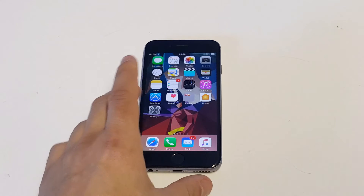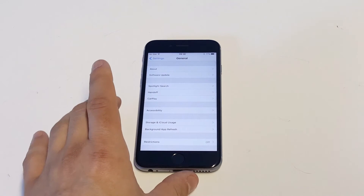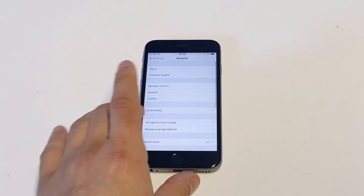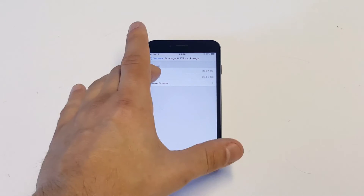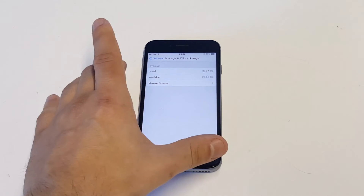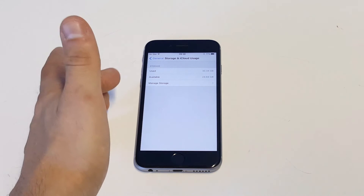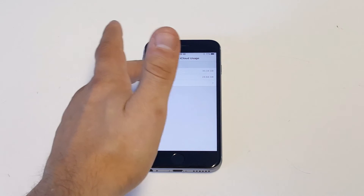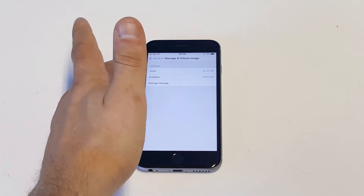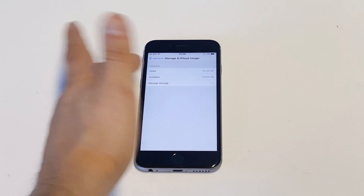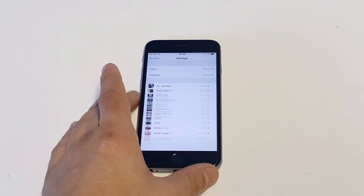So what you want to do is go to your Settings, click on General, then click on Storage and iCloud Usage, and click on Manage Storage. You can see I've got 30 gigabytes used and I'm pretty much halfway through my storage. Let's open this up.